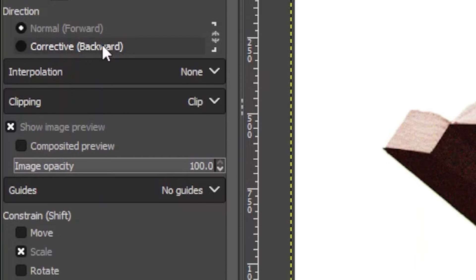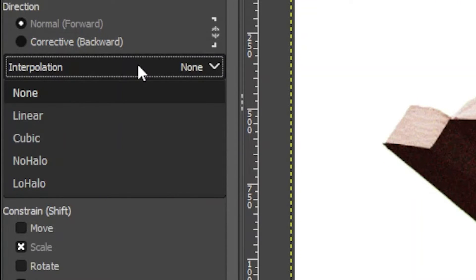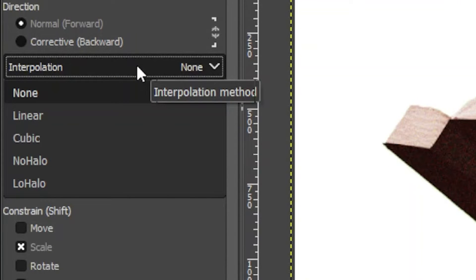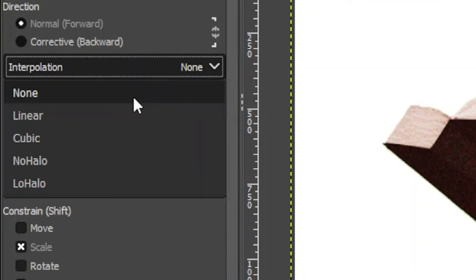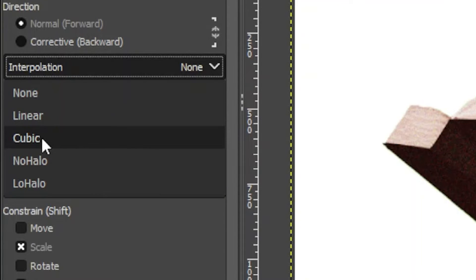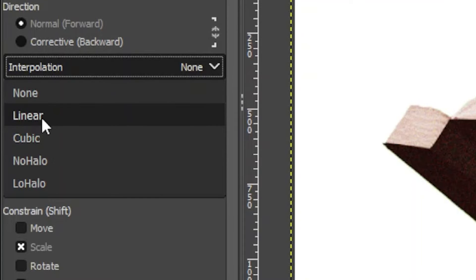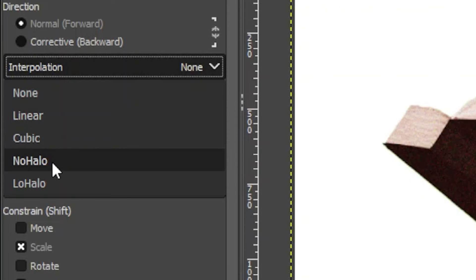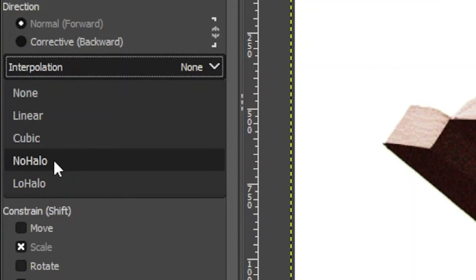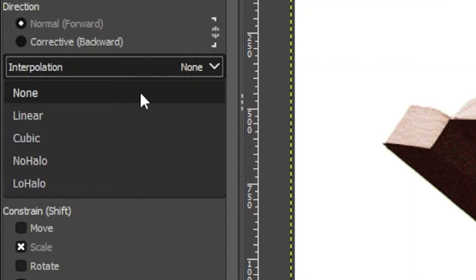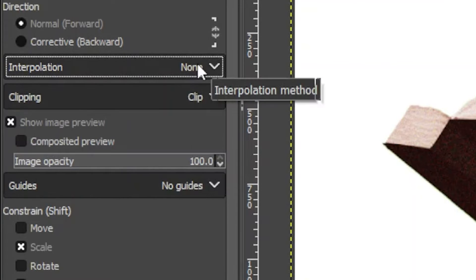The interpolation settings control the pixels of the image as it changes in size. Cubic is the default and the best setting for most free transformations. None, as well as Linear, are both fast but provide a low-quality image when resizing. Lastly, both Low Halo and No Halo are much more CPU intensive, but they produce a much better result than Cubic in some circumstances.